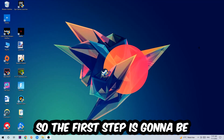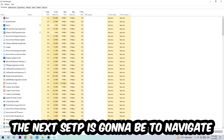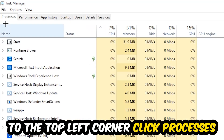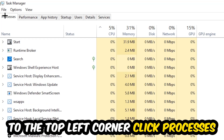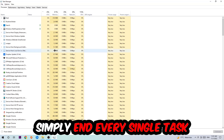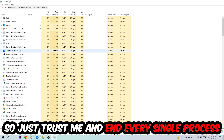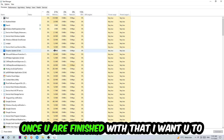The first step I would recommend for everybody is to navigate to the very bottom of your screen, right-click your taskbar, and open up your Task Manager. Navigate to the top left corner, click onto Processes, and end every single task which is currently running that has nothing to do with Windows. Too many applications, background processes, or programs running at the same time on a low-end PC will cause crashing, lagging, or freezing.